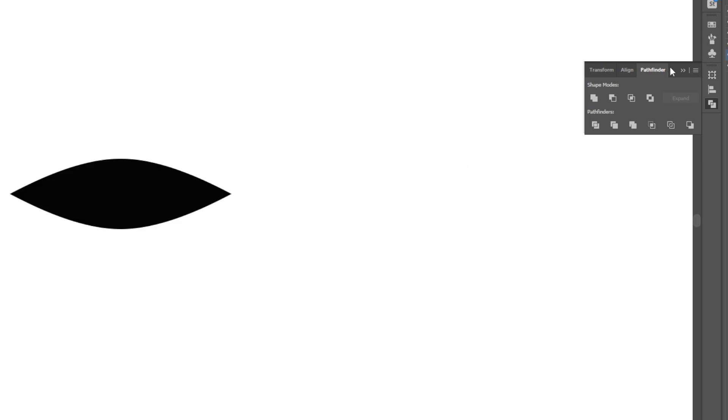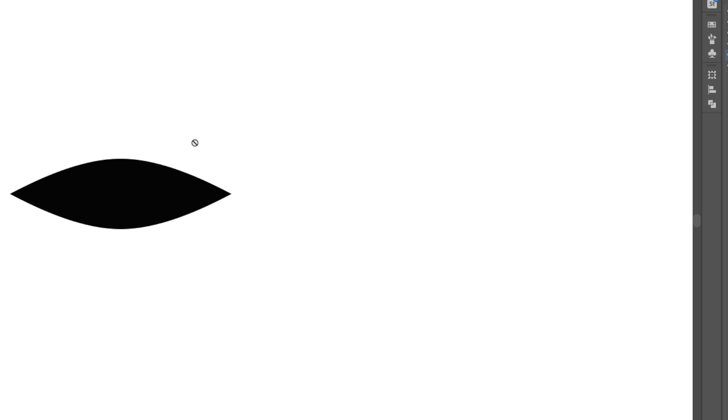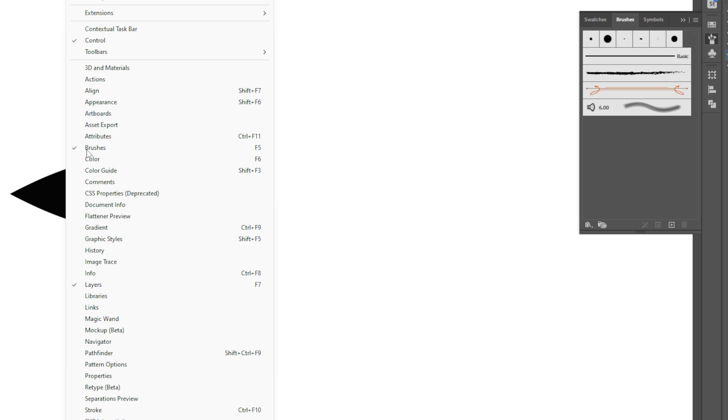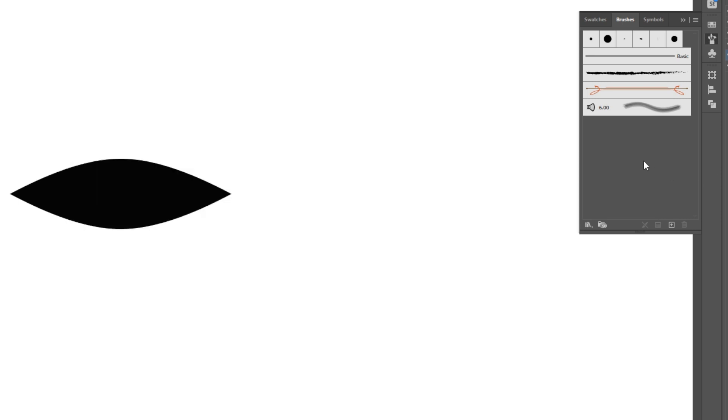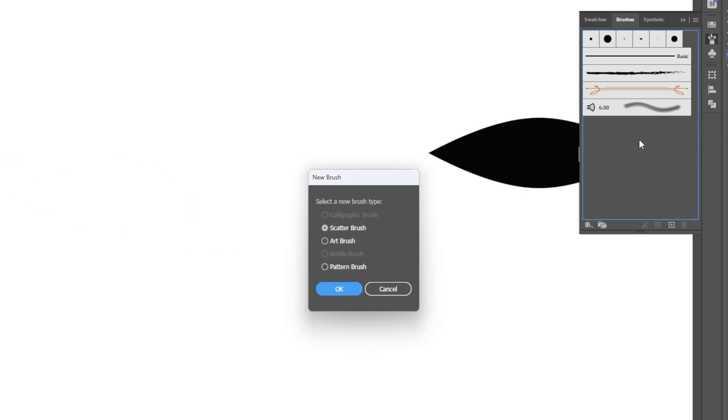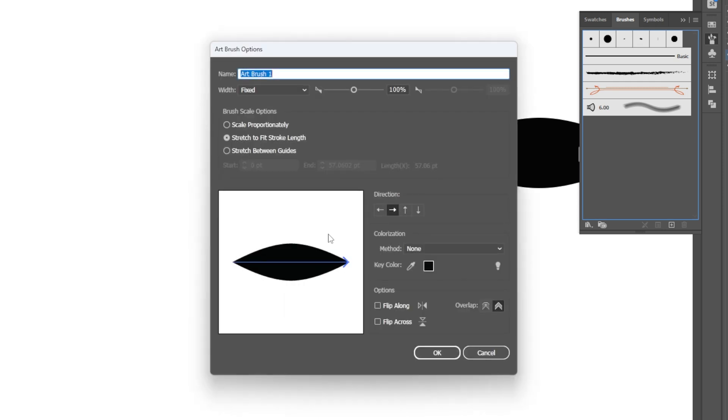I'm going to go to my brushes panel, which you can also find under Window and Brushes. I'm going to select this and drag it into the panel. I have three options for brushes: a scatter brush, an art brush, and a pattern brush. We're going to select the art brush.